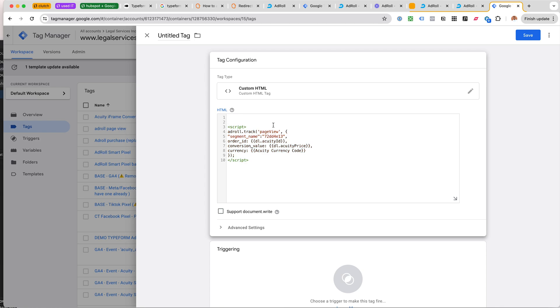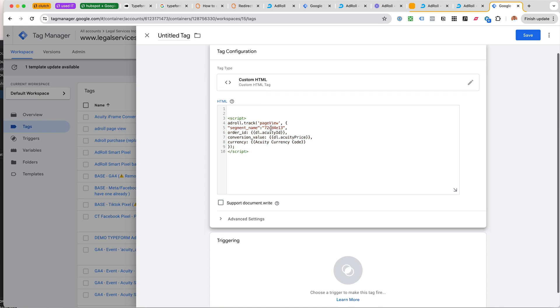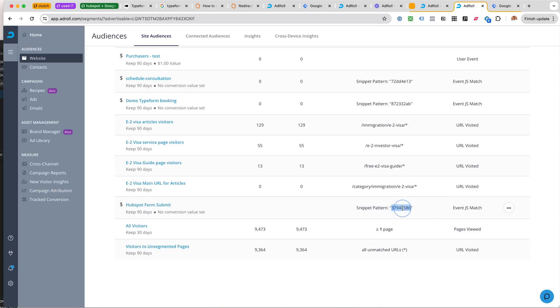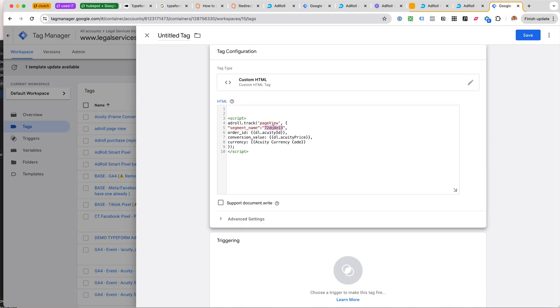I would copy-paste this kind of placeholder or this template code snippet, whatever you want to call it. And here is where I would add this snippet pattern and here I would add the conversion value and currency and an order ID.